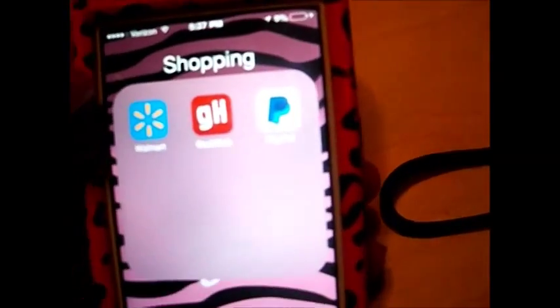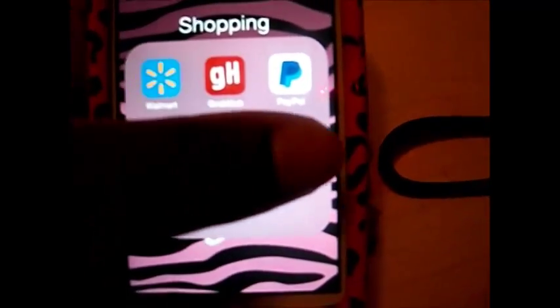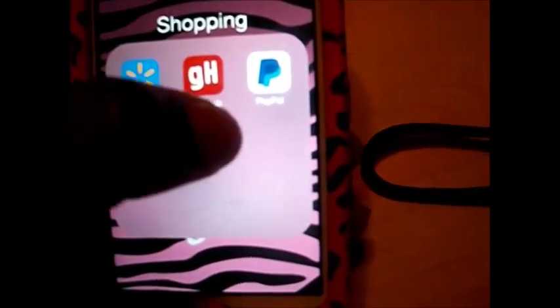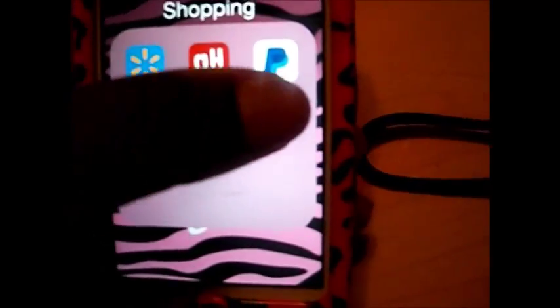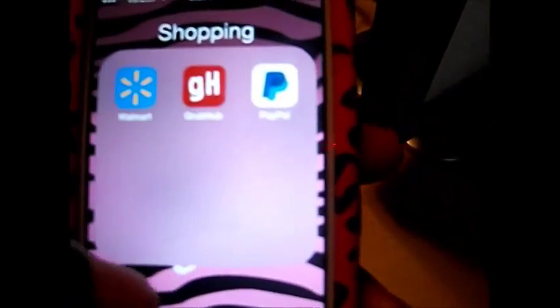Next, in Shopping, I have Walmart, Grubhub — because I like to eat — and PayPal, because I do a lot of online shopping.